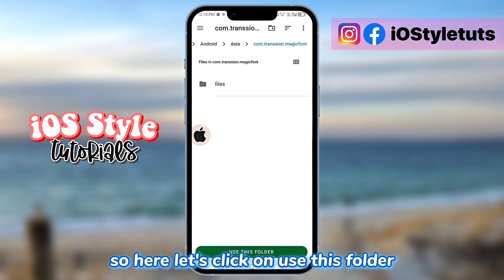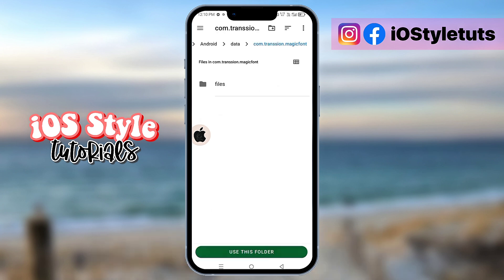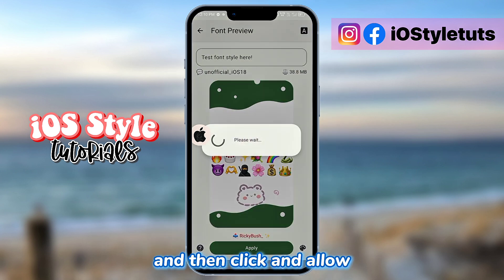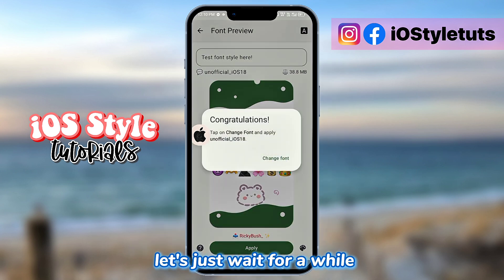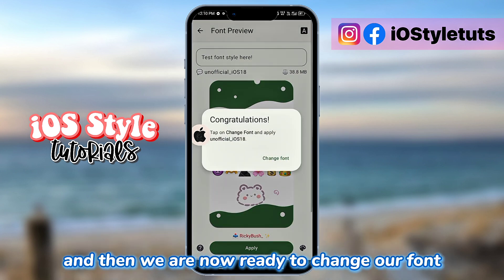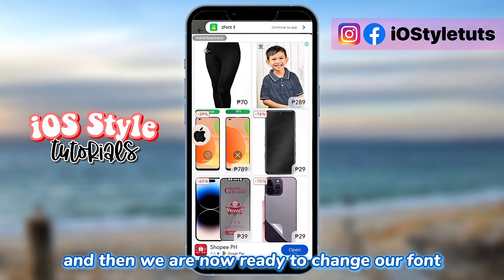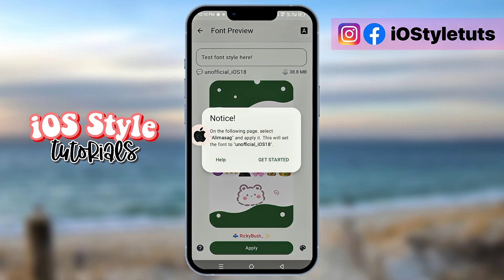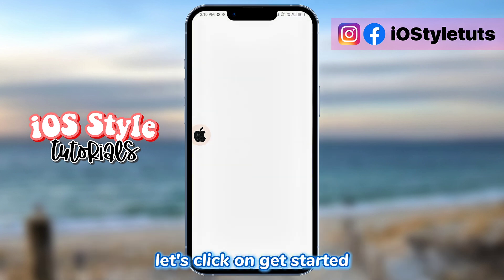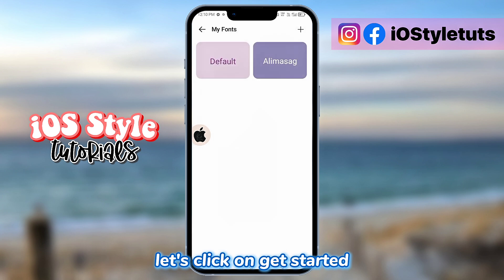Click on 'Use This Folder' and then click Allow. Let's just wait for a while and then we are now ready to change our font. Click on Change Mode and you will be given this direction. Let's click on Get Started.